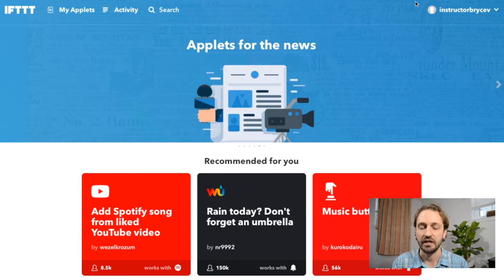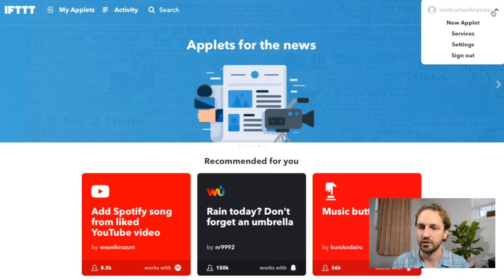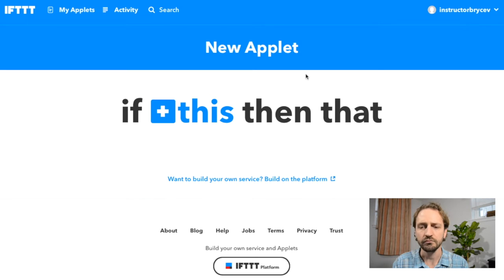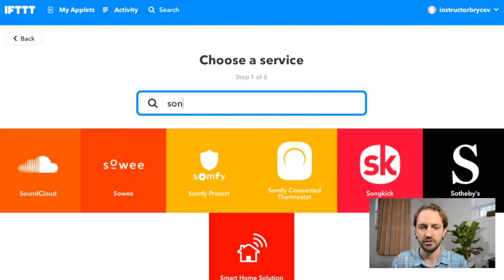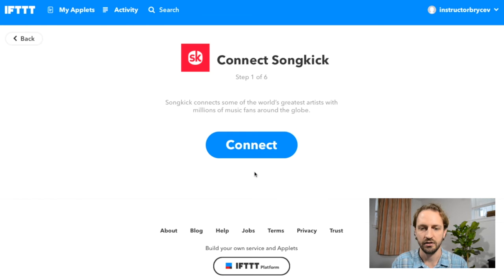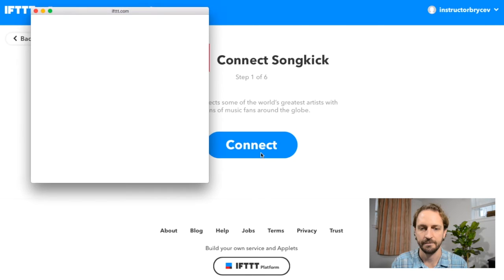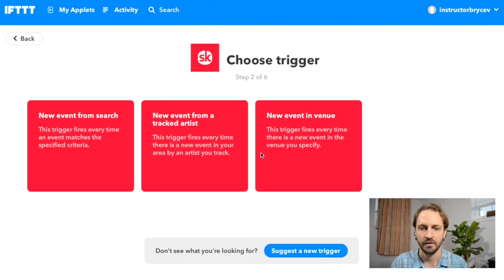Here we are on the IF homepage. We're going to click our name and then new applet. If you haven't signed up for Songkick, it's very easy. We're going to click this and then search Songkick — there it is. We'll click connect. Looks like I've connected it already.